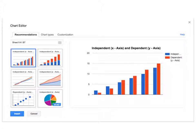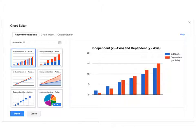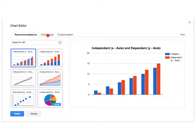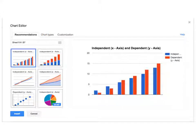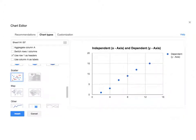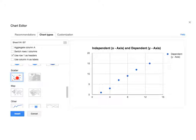Once you do that, this screen will show up and it will have some recommendations of graphs that you could use. We are going to do the XY scatter. To be a little bit more specific, you could click on chart types and pick the type of graph that you'd want to make. You could scroll down here and we're going to find that scatter graph that we want. We're just going to pick this one here for the XY scatter.